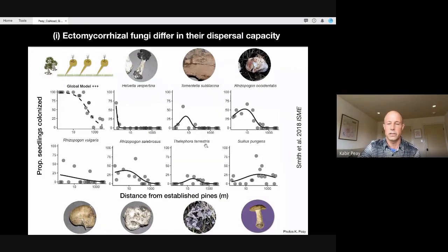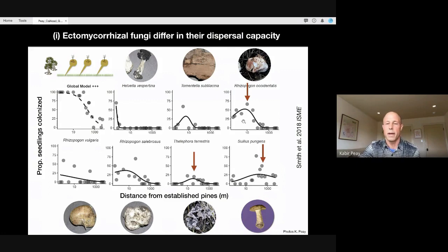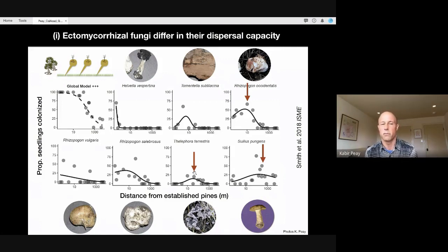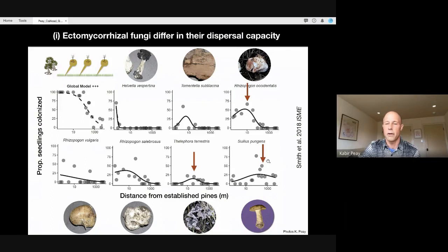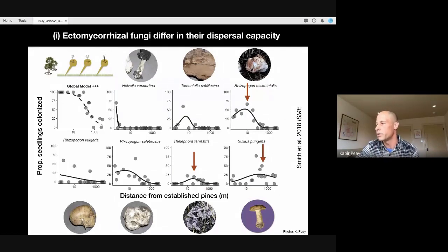Whereas Thelophora terrestris and Sewellus pungens are capable of colonizing seedlings tens or hundreds of meters away from the edge of the forest. Also interesting is that many of these taxa have peaks in colonization at intermediate distances from the edge, rather than linear decay relationships. When you measure spore dispersal directly using quantitative PCR, spore concentrations always decline away from the forest edge. These intermediate peaks in colonization are actually due to competitive interactions — poor dispersers are superior competitors and out-compete good dispersers like Sewellus near the forest edge. This is evidence for the classic competition-colonization trade-off in ecology.